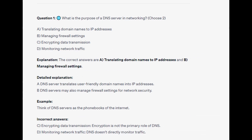And the correct answers are A and B: Translating domain names to IP addresses and managing firewall settings. A DNS server translates user-friendly domain names into IP addresses, and DNS servers may also manage firewall settings for network security.